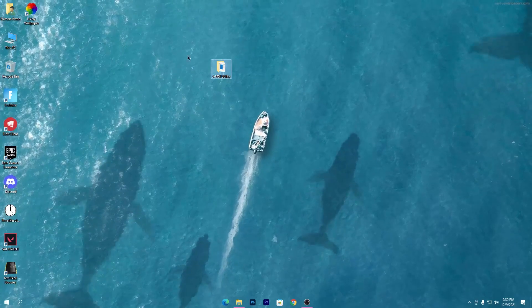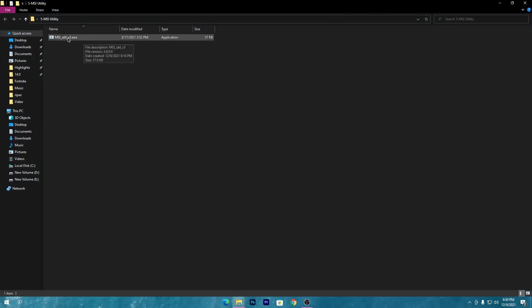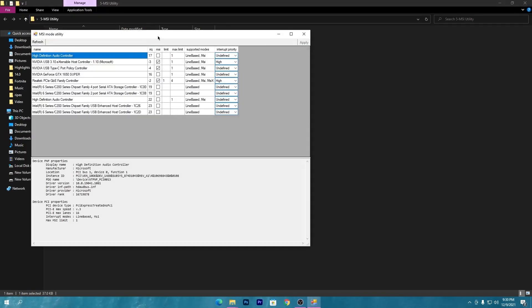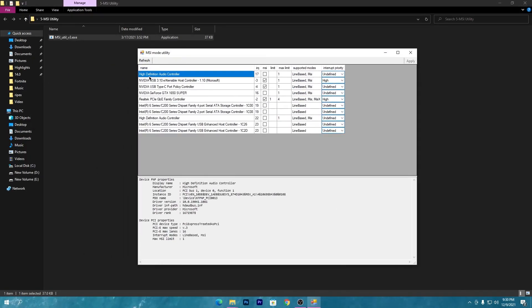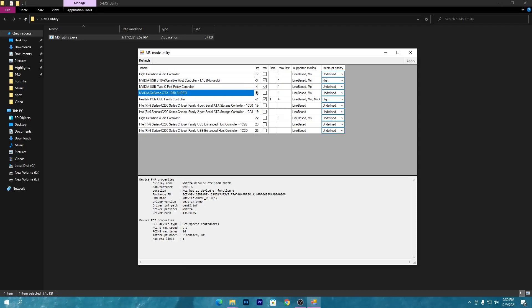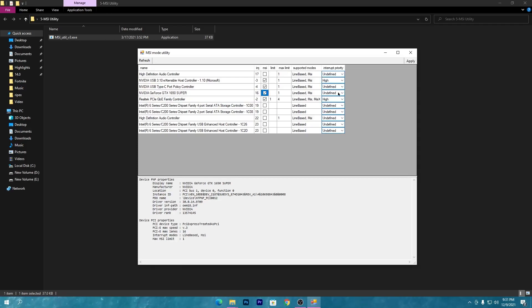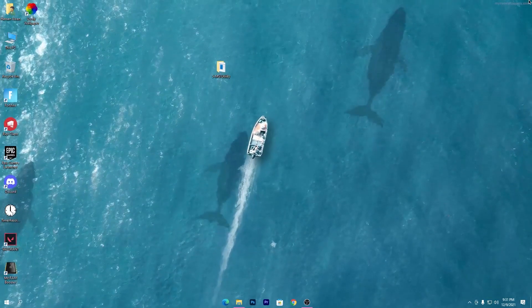Once downloaded, open the folder and find the MSI Utility. Make sure to run it as Administrator, otherwise it won't work. In the software, find your GPU model name. Check the 'MSI' option for your GPU, then under Interrupt Priority, set it to High. Click Apply and close the software.